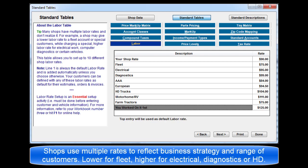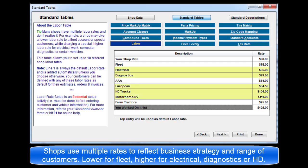Many shops use multiple labor rates to reflect their business strategy and range of customers. For example, a shop may assign a lower labor rate to fleet accounts or perhaps customers who are members of certain groups or organizations, while charging a higher labor rate for electrical work, diagnostics, or heavy duty vehicles.